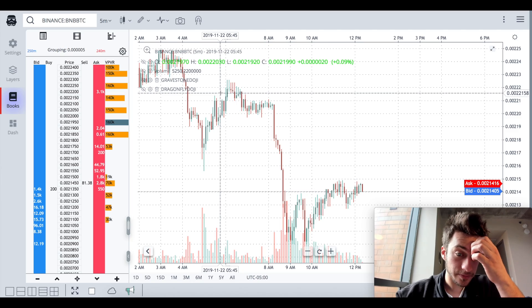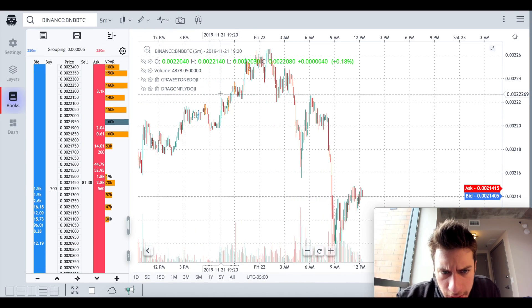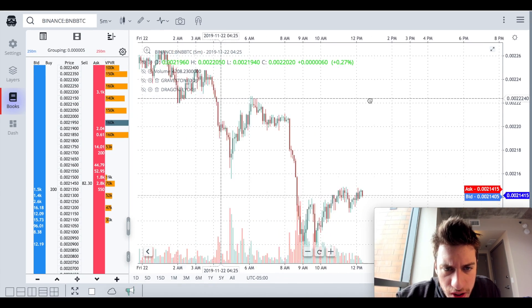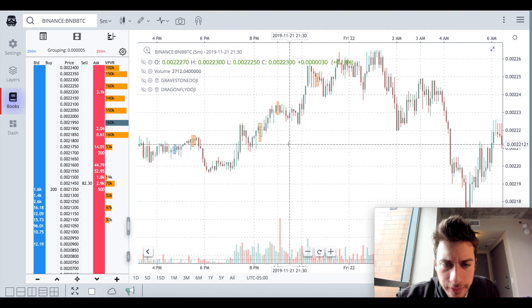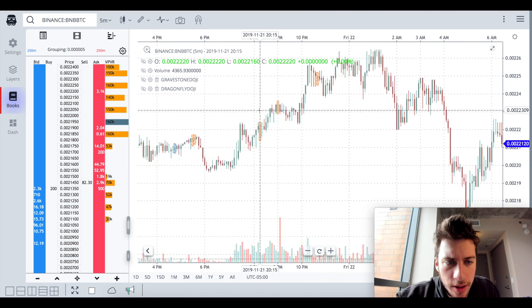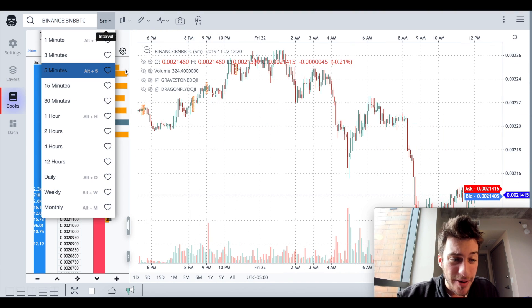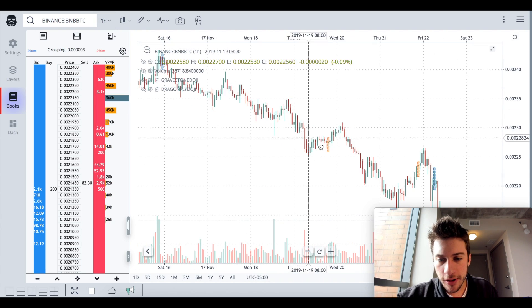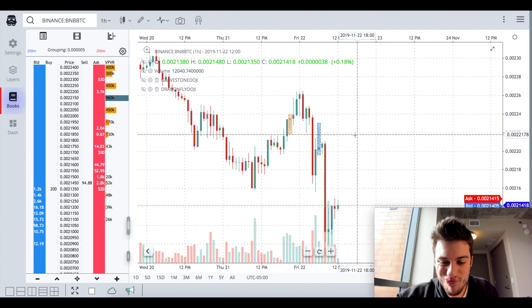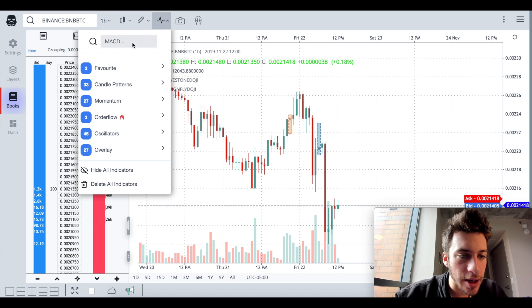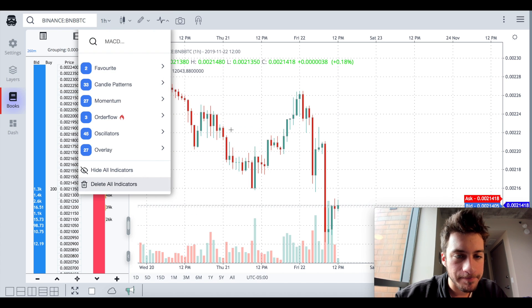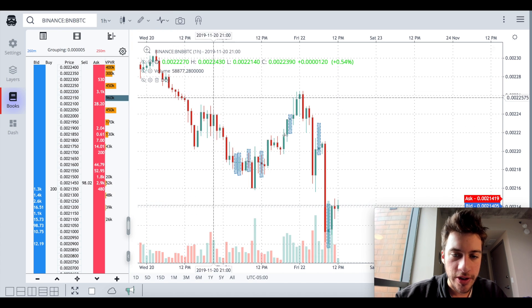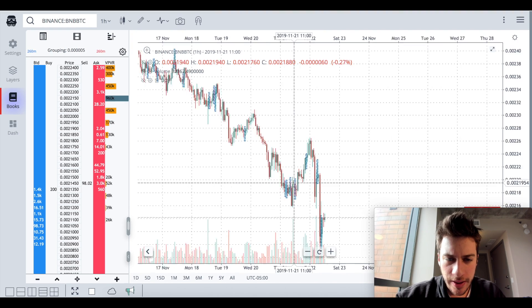Dragonfly doji. Let's see here. Yeah, we can see some of them. One here, one here, one here. Not too helpful. Maybe on the one hour, we get a little bit prettier of the data, but not really. How about just overall dojis? Yeah. So this is just probably going to be a lot better.